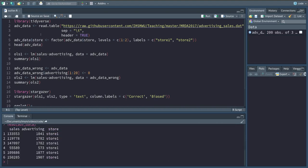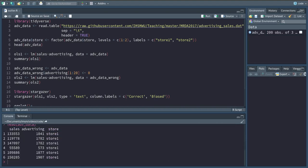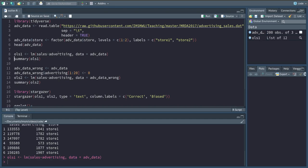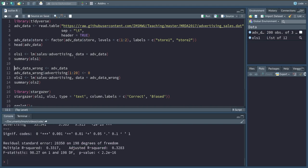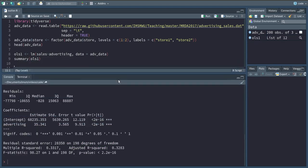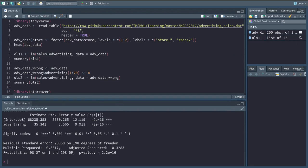I'm just going to do a simple linear regression of sales on advertising, so we want to explain the amount of sales by the amount of advertising we do. We of course hope that the more advertising we do, the more we will sell. If I do this regression using the lm command and specifying the dataset at the end, I can look at the summary and see that yes, indeed, an additional euro spent on advertising on average increases sales by 35 and something euros.